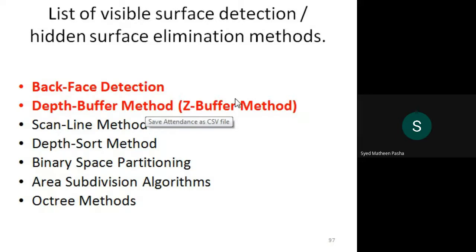These are the methods being implemented for surface elimination. As covered yesterday, there are two different parts: back face method and depth method, which come under object space method and image space method. These are the two algorithms implemented for visible surface detection. We'll see step by step how this algorithm works and how the detection of visible surfaces is done.